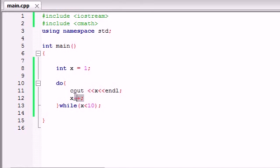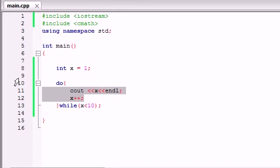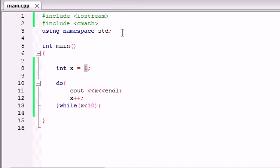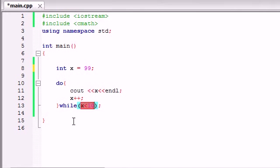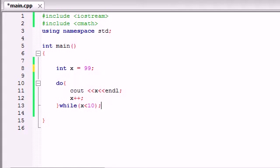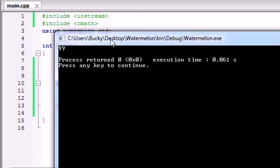People use the do while loop mainly for this reason: whenever you have code in here and you need it to run at least one time, it's guaranteed to run at least that one time. Say you have a test that is false like 99. Well this test is going to come false as soon as it hits it. 99 is not less than 10, 99 is a whole lot bigger than 10.